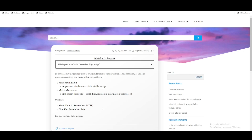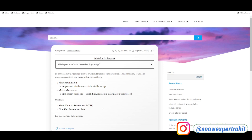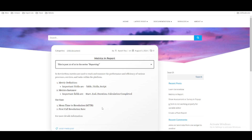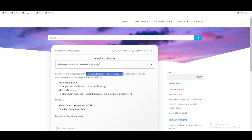Hello everyone, I'm Rohit and in this video I'm going to talk about metrics — what is a metric in ServiceNow and why do we need metrics in ServiceNow. Metrics are a very useful tool in ServiceNow that can track and measure the performance. In ServiceNow, metrics are used to track and measure the performance and efficiency of various processes, services, and tasks within the platform.